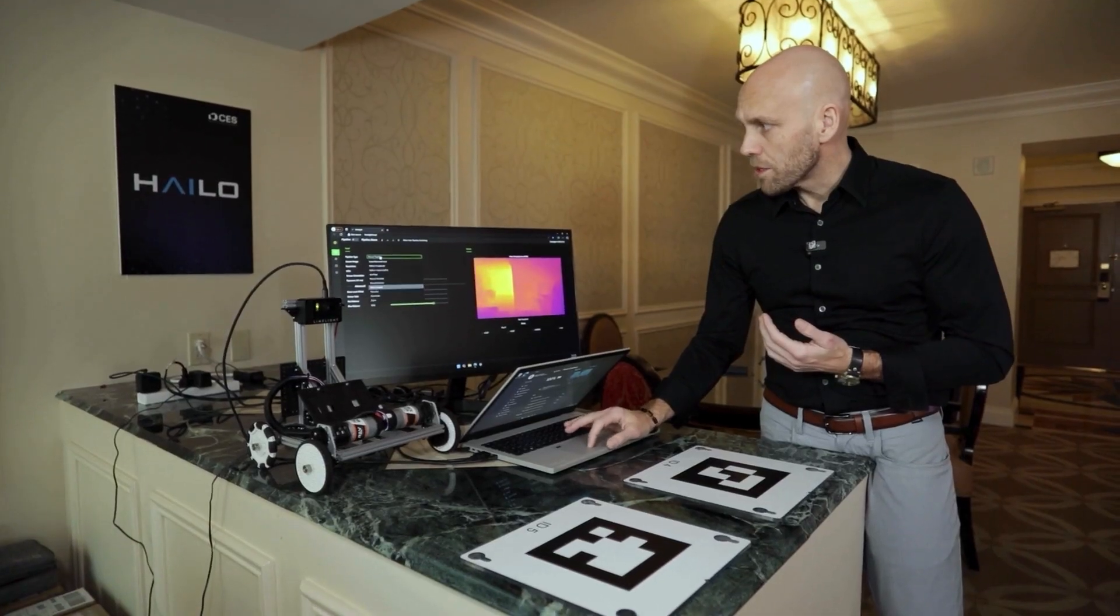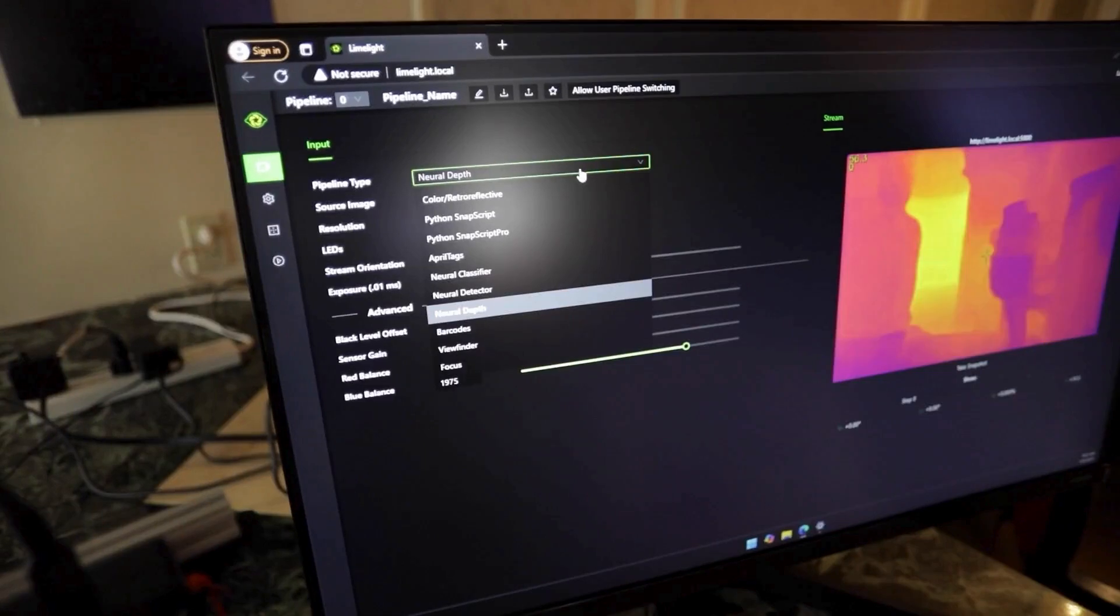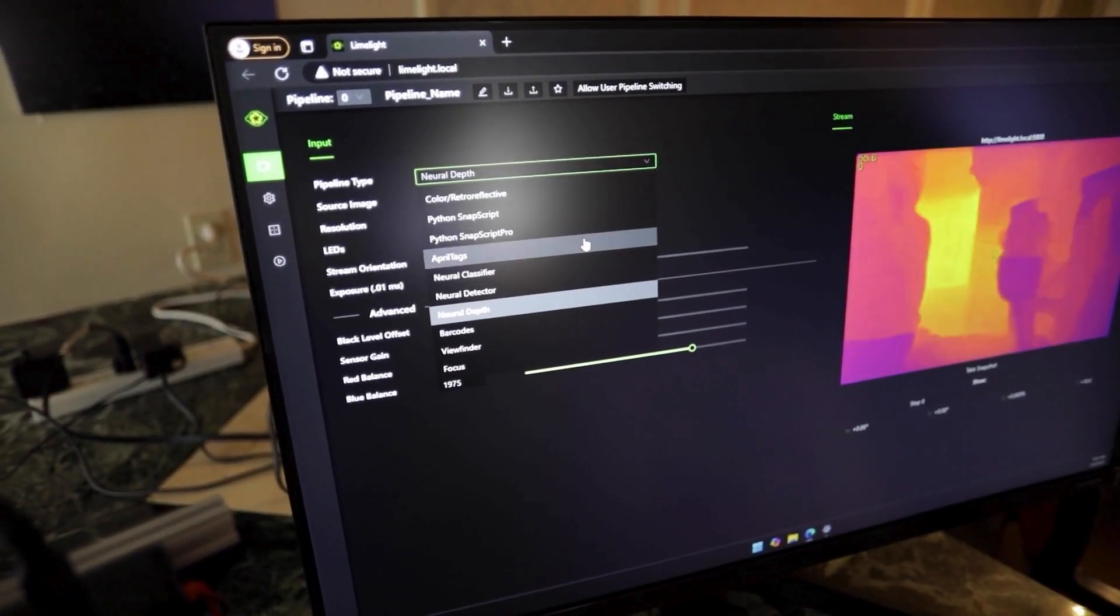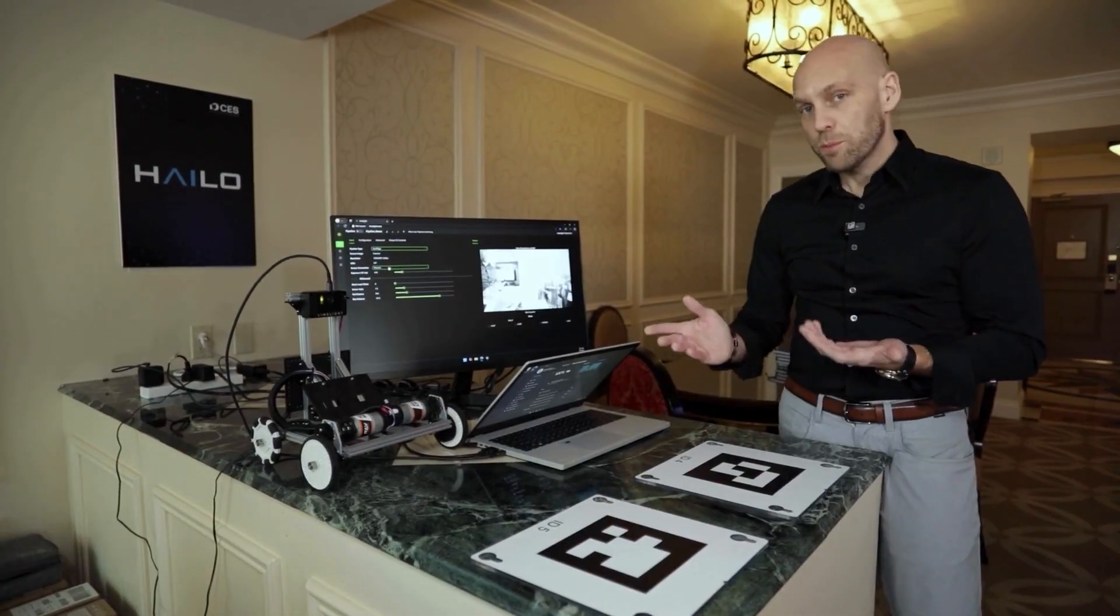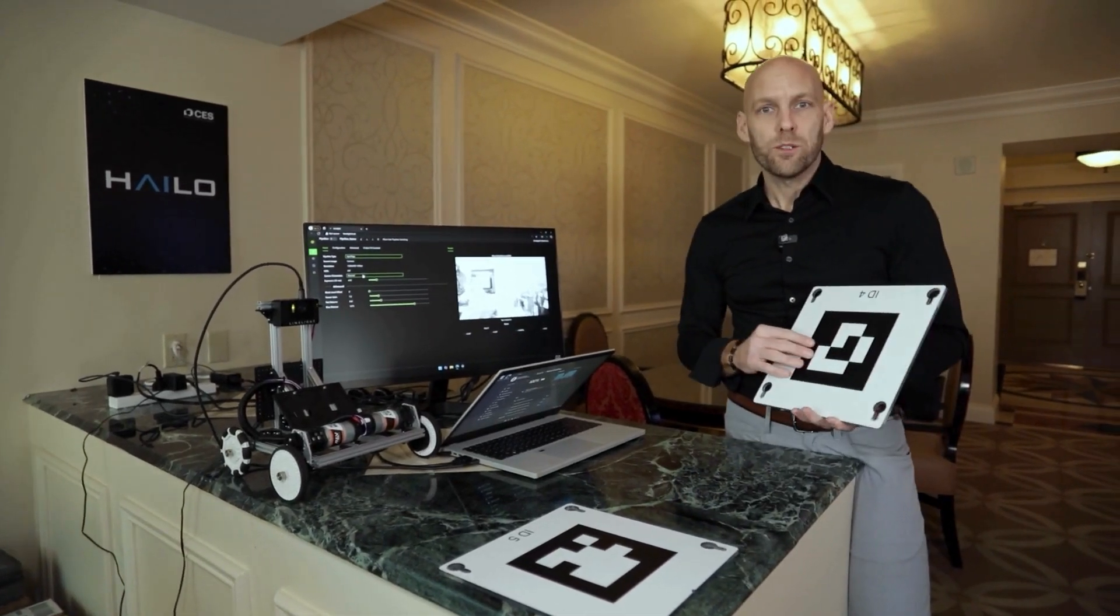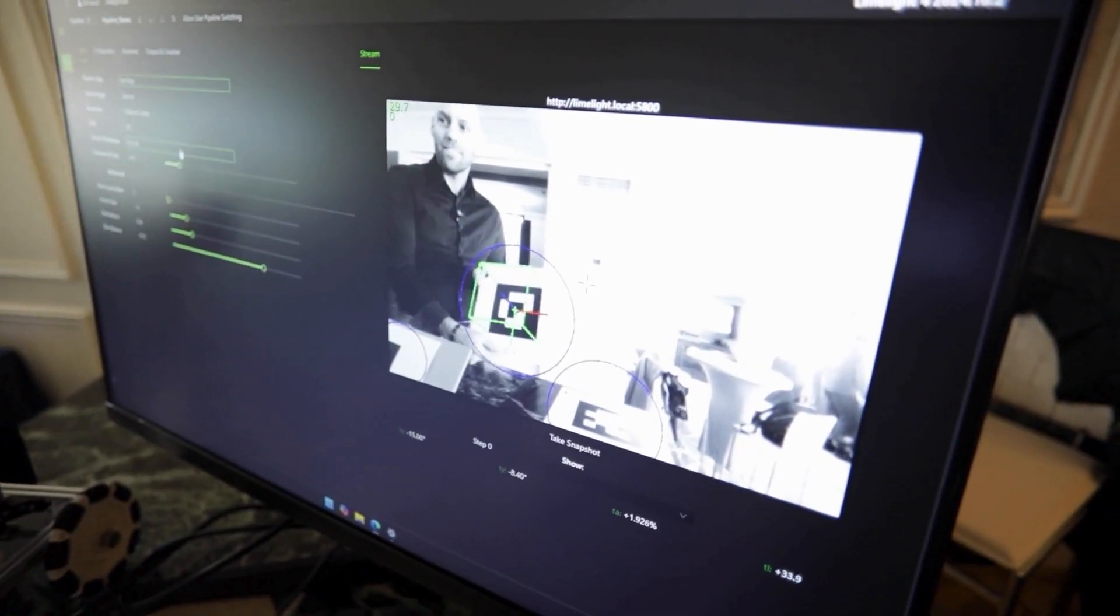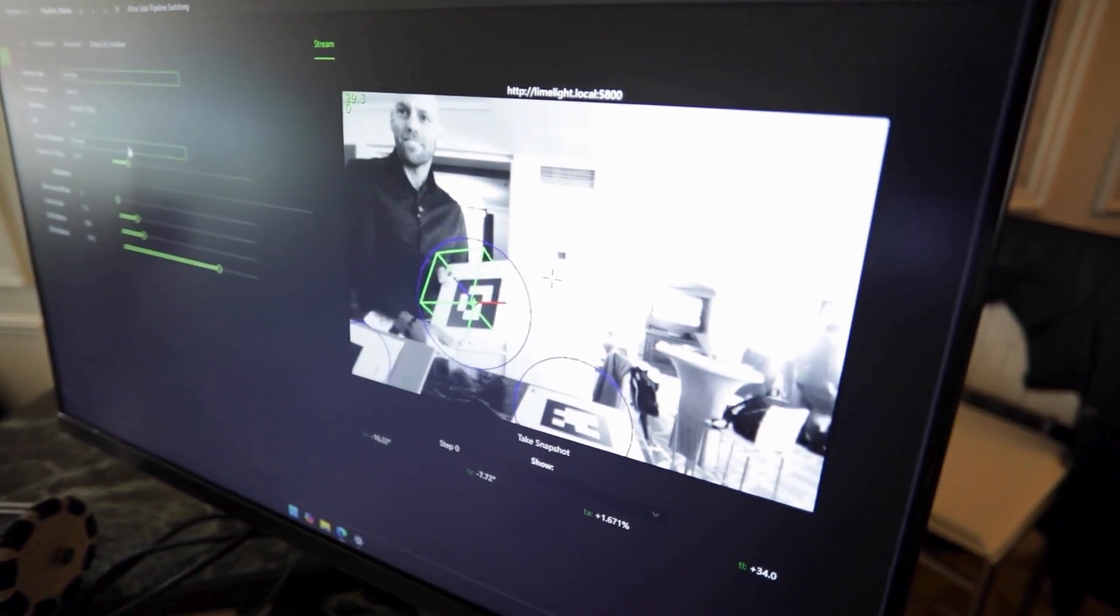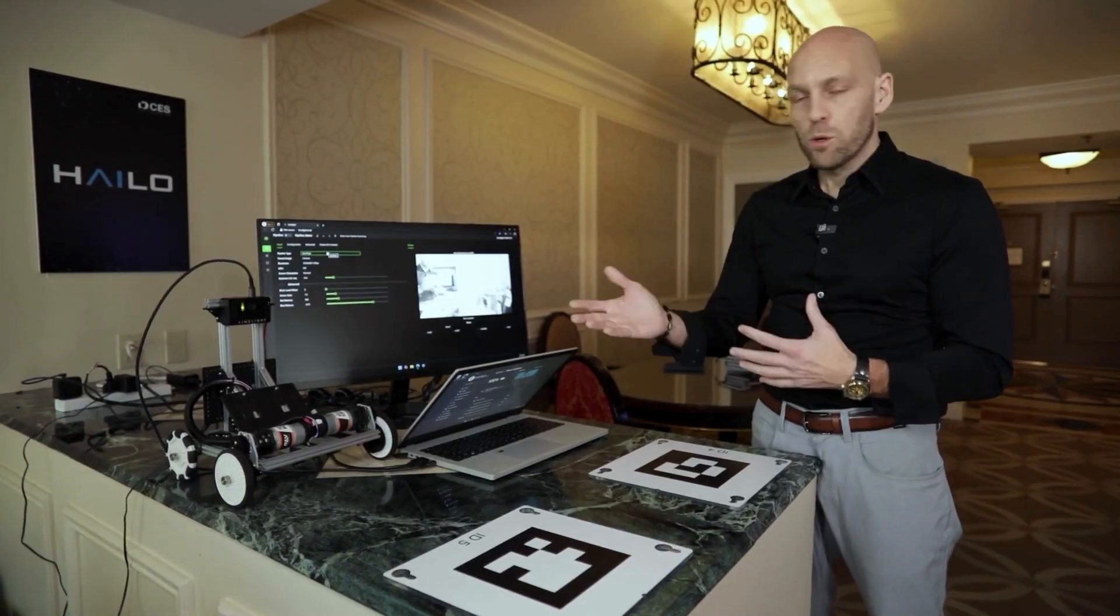When you click on this pipeline type, this is basically the AI application, the students can quickly switch out from depth perception, as I was showing, to April tags. These are April tags. These are a standard way that robots can identify where they are on a playing field. This is a really easy way for students to work with AI and develop robots.